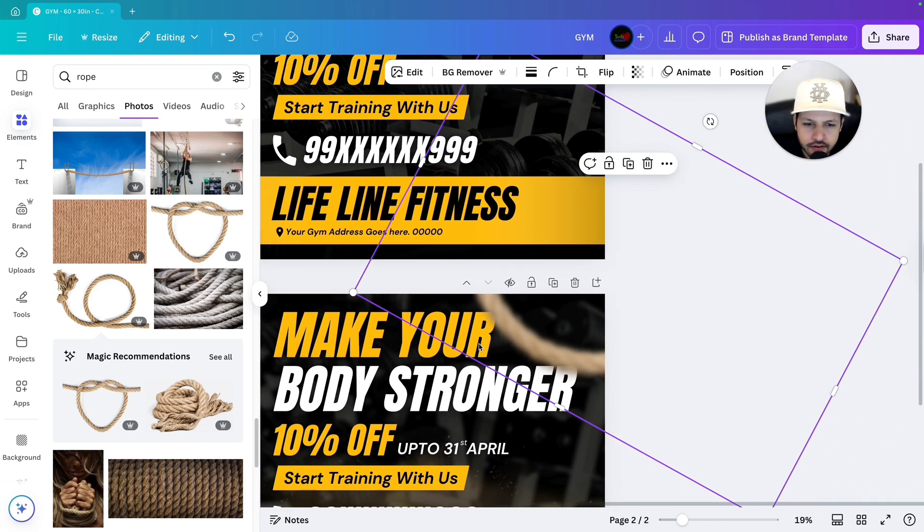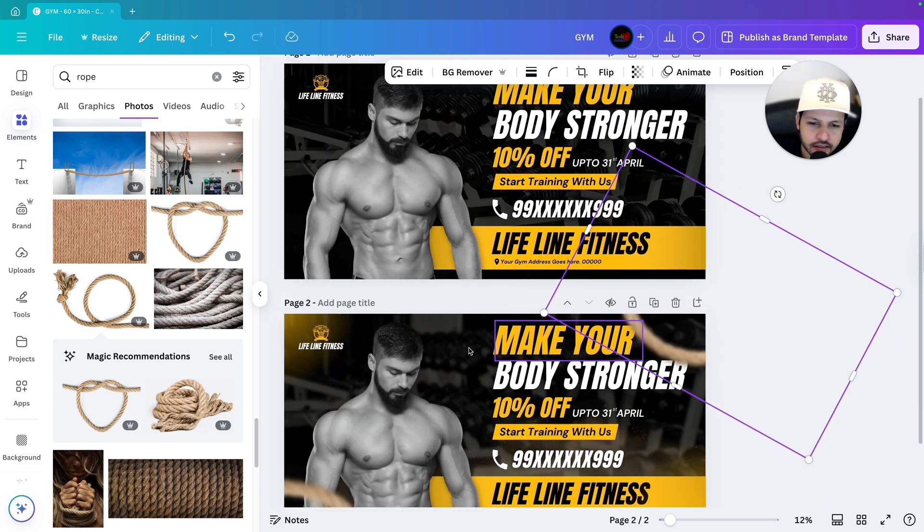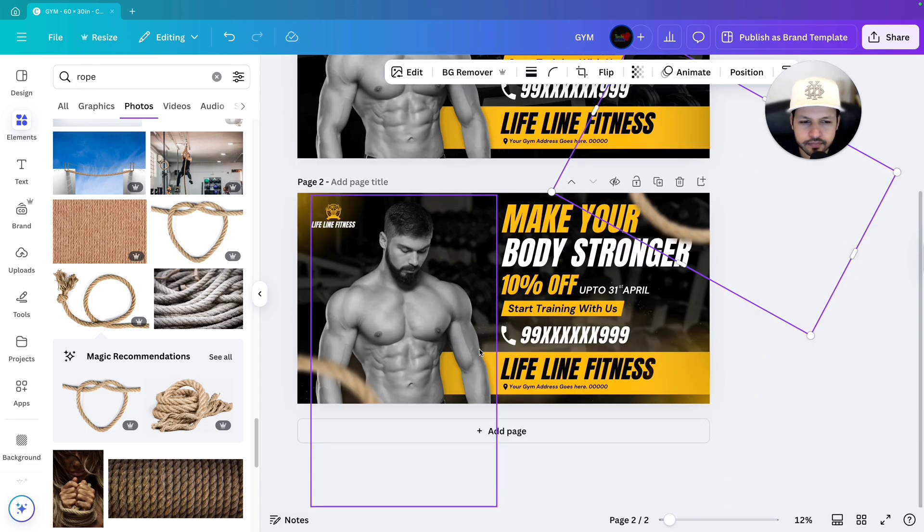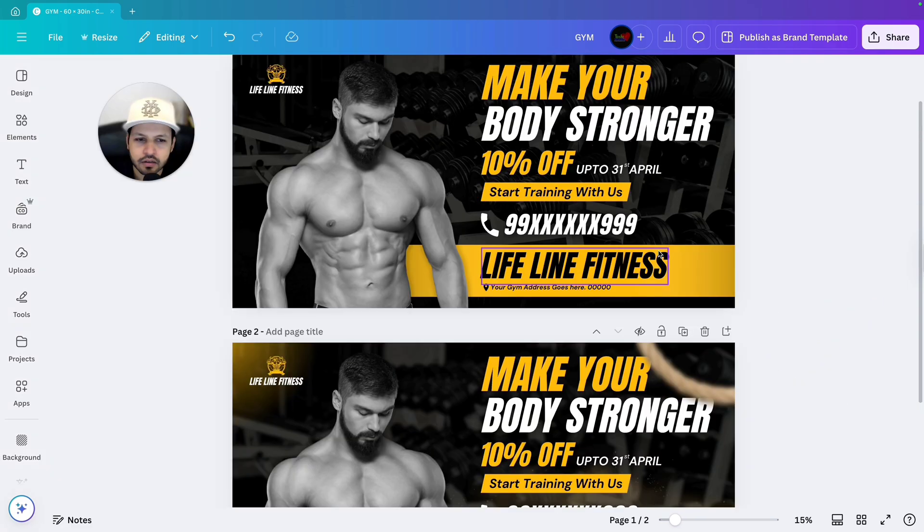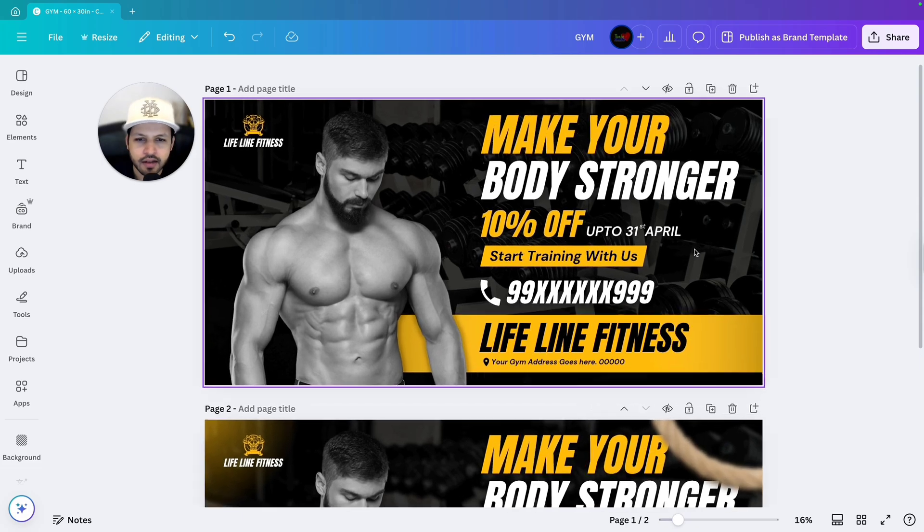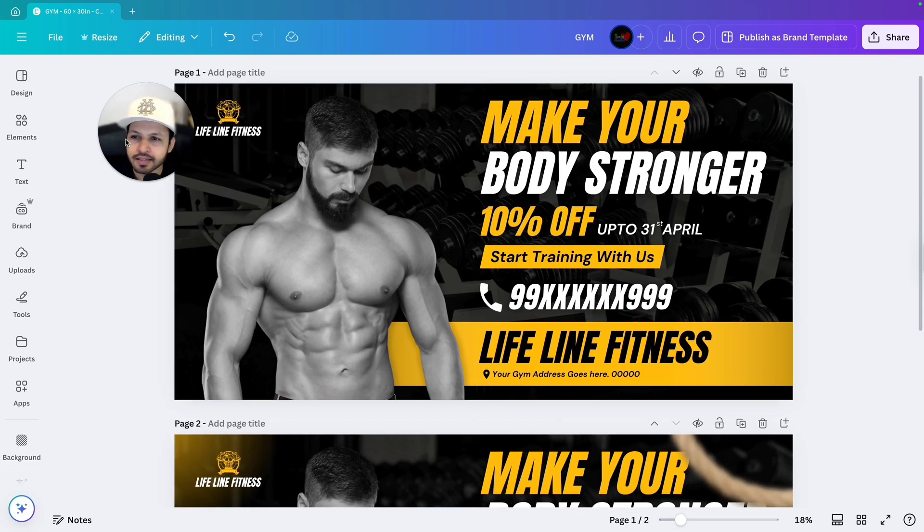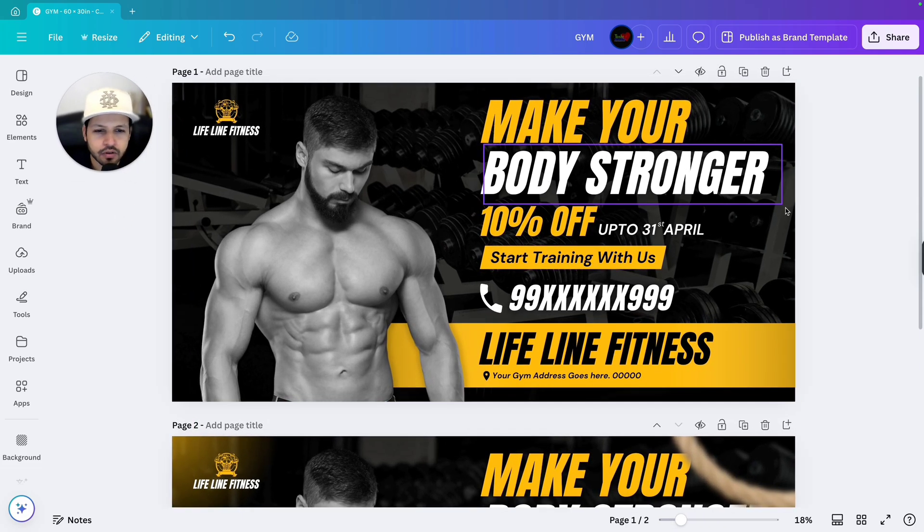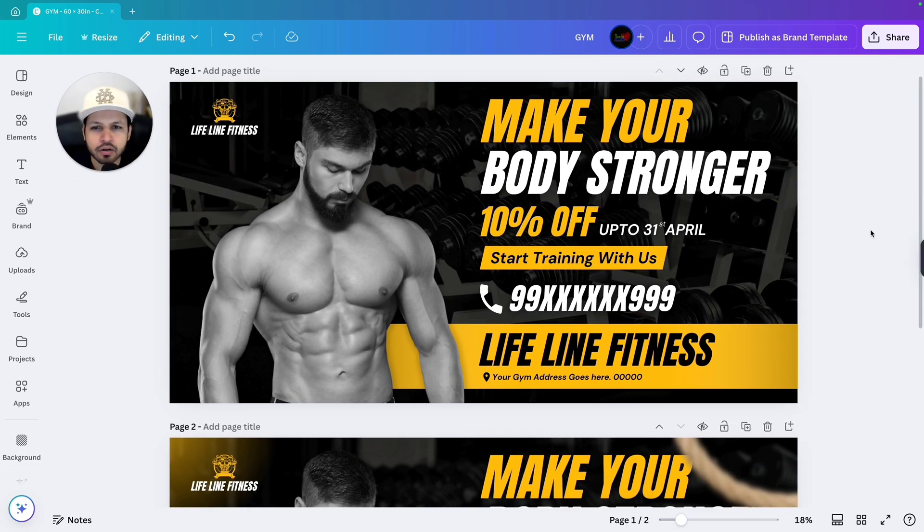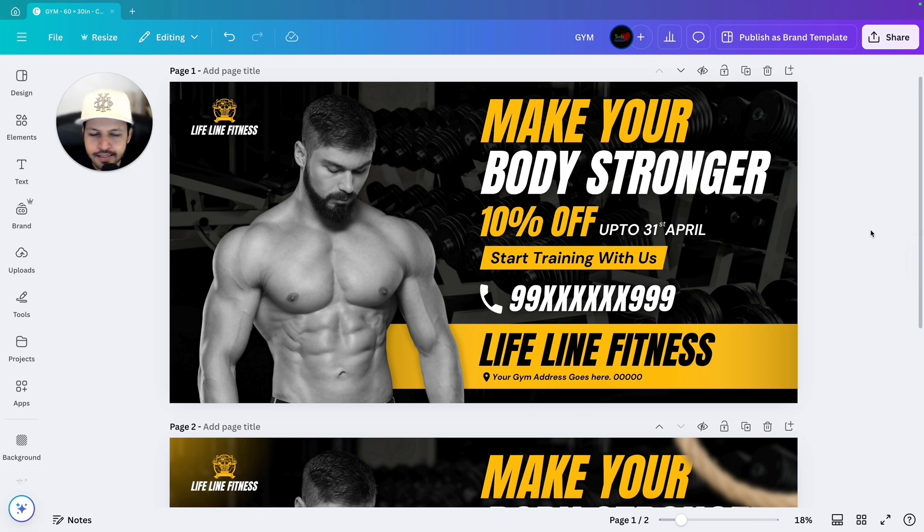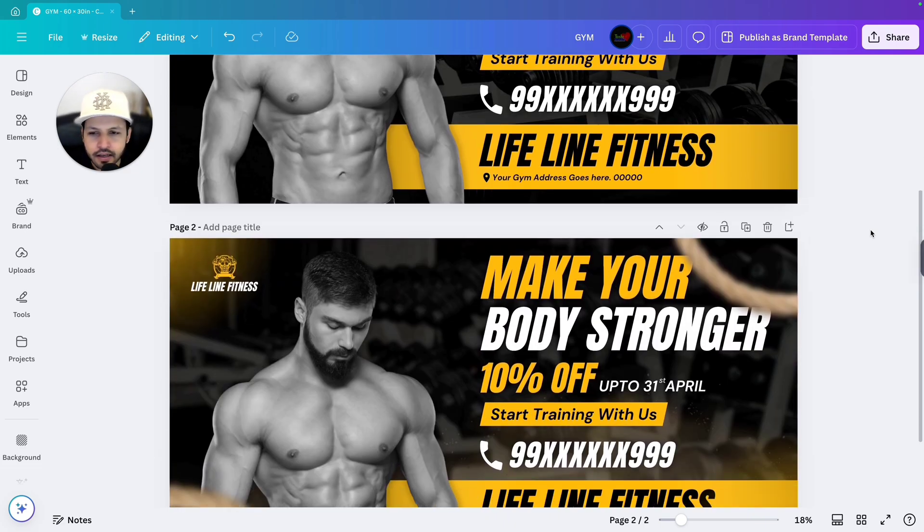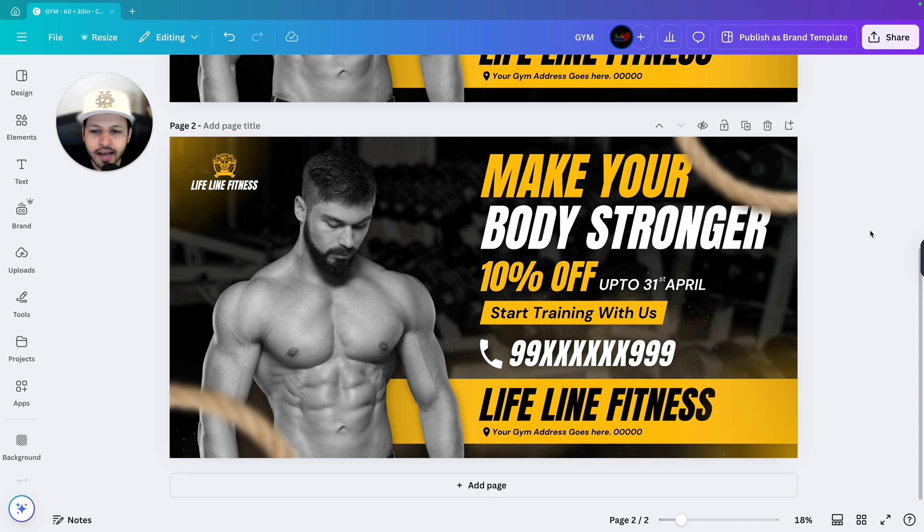So after adding these things, the design has been completed. If I will compare the design, you can see this is before. It was already good. But if you want to add more depth and blur effect in your design, you can use this technique. And after doing that, your design is looking like this.